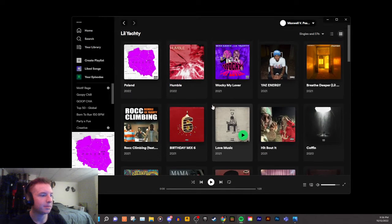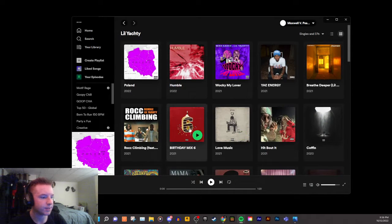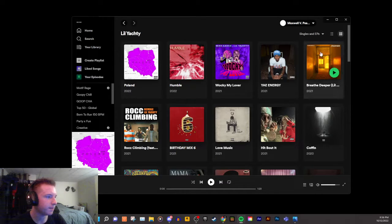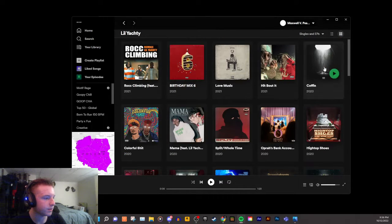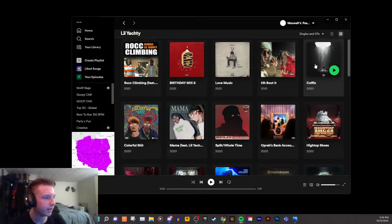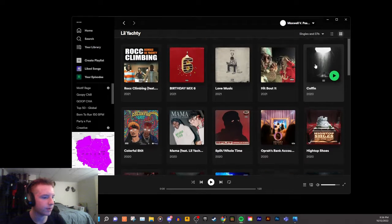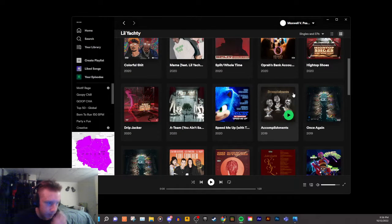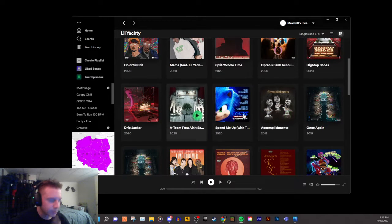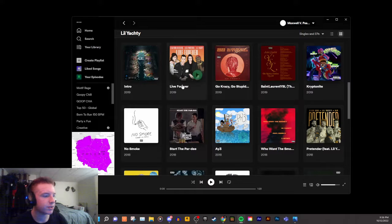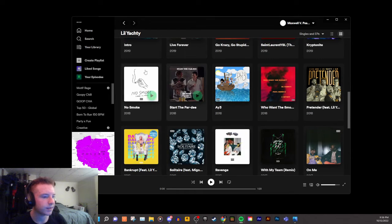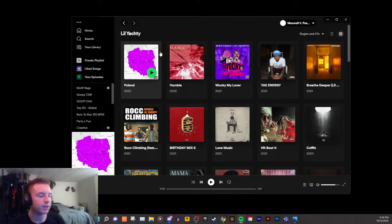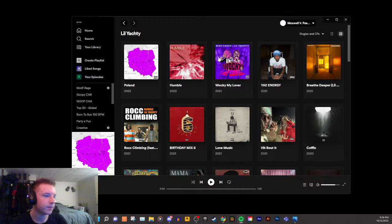Stuff like his Lil Boat 3 EP - fire cover art. The Breathe Deeper cover art with Tame Impala - fire. I don't know if he chose that or if Tame Impala did, but most of these are pretty average, at least four or fives. But then you get Poland.